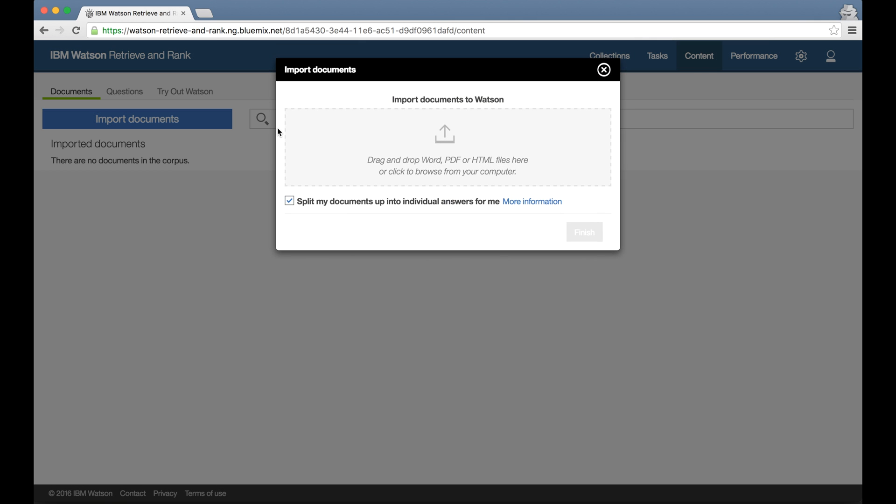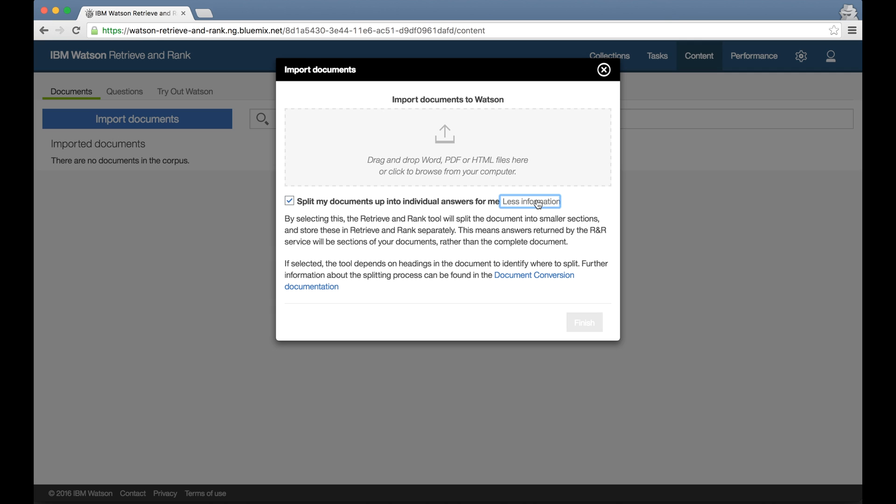Clicking import takes me to the content tab where my documents live, and it gives me an easy way to start uploading documents from the browser. I get the option to split the documents up and store the sections in the Retrieve and Rank service separately. If I have very long documents and would rather the service return sections of those documents instead of the whole thing, ticking this box is one way to do this. It'll use the headings in the document to decide where to split them up, and there's more information on this available by clicking through to the documentation if I want.